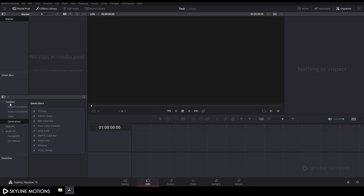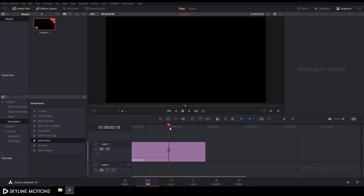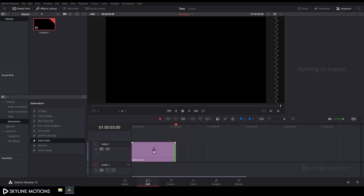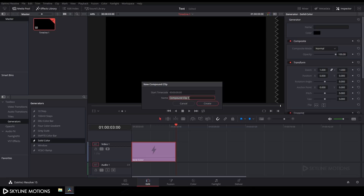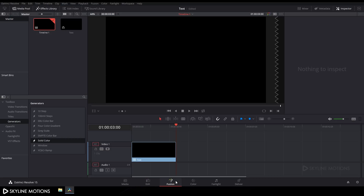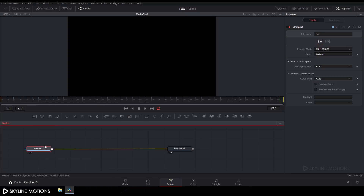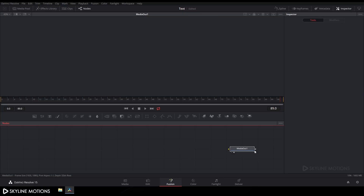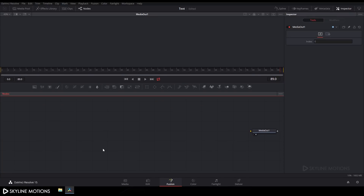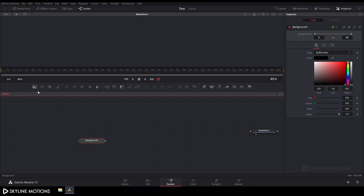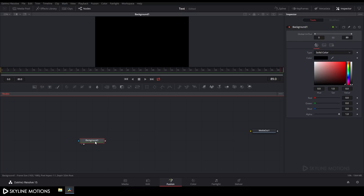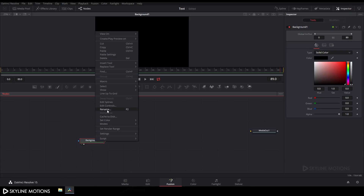Now go to the toolbox, here is the generator, and here is solid color — so drag this solid color to the timeline. Set the duration of this solid color to something around 30 seconds, then right click on it and select 'new compound clip'. Rename it to 'text' and click create. Then click on the Fusion tab — here we get these nodes. Right click on the flow window, go to 'arrange tool', and check the grid snap box. Delete the media in node, drag the media out, and increase the size of the flow window.